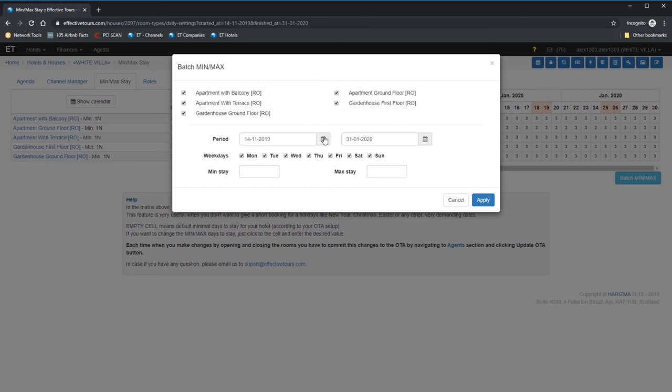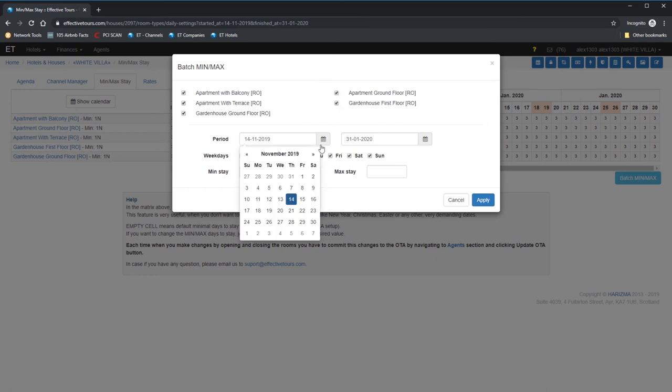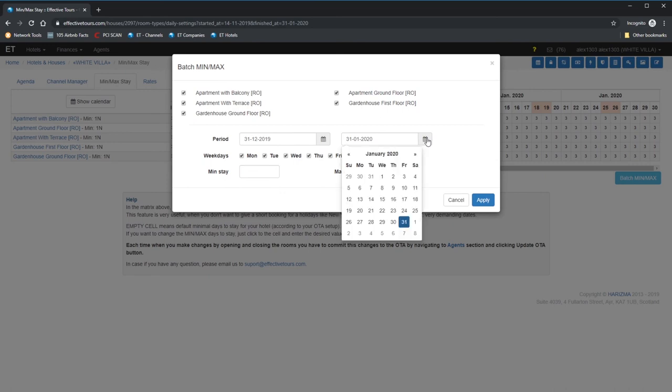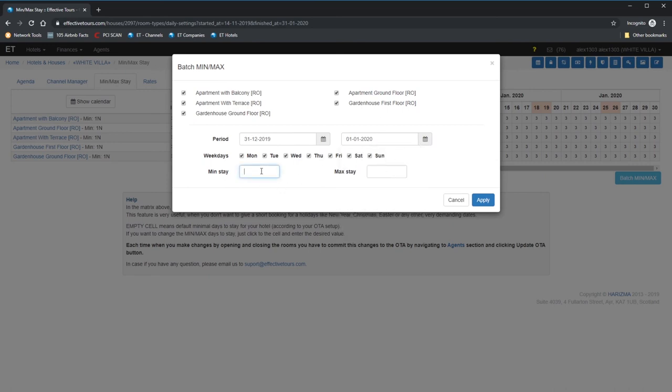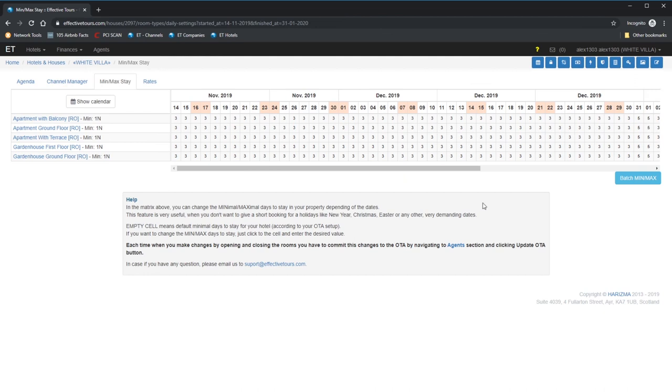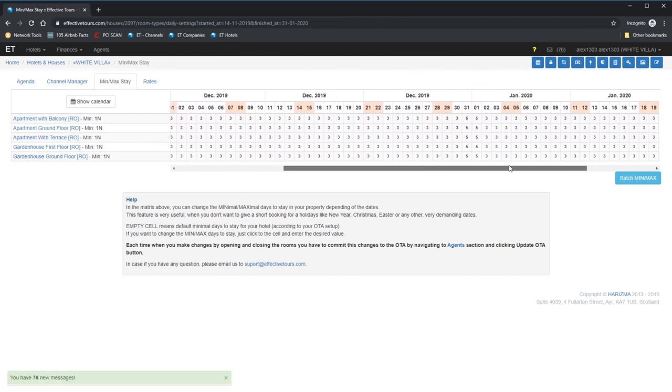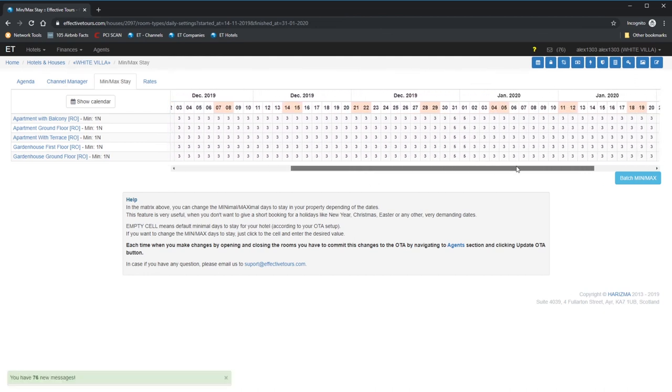Let's increase a minimum stay for the 31st December and 1st January for all rooms by clicking Batch Min Max. I'm selecting all rates, choosing the period of 2 days and setting the minimum nights to 5. Perfect! Now, there is no possibility to book any of these apartments for less than 5 nights, if at least one day from the reservation comes to 31st December or 1st January. It can be a reservation from 31st to 5th or from 29th to 3rd or any other days but minimum 5 nights.